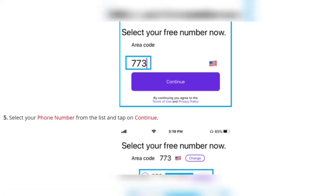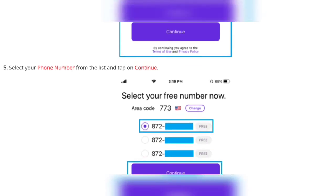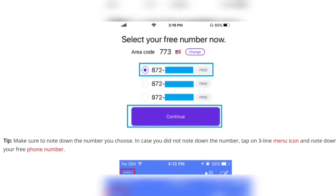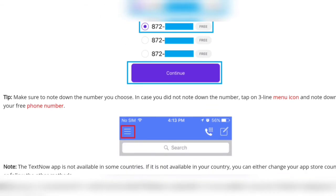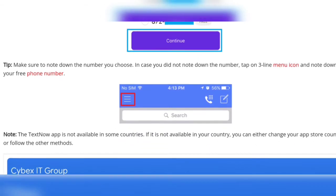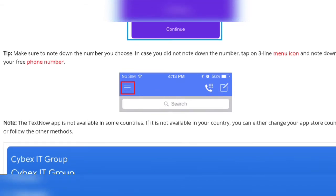When you continue, select your phone number from the list and tap on continue. Make sure to note down the number you choose. In case you did not note it down, tap on the free line menu icon to find your free phone number. Note that the TextNow app is not available in some countries. If it is not available in your country, you can either change your app store country or follow the other methods.